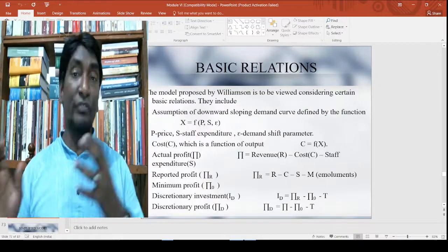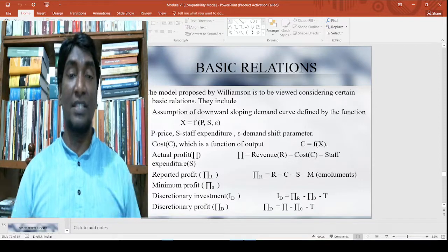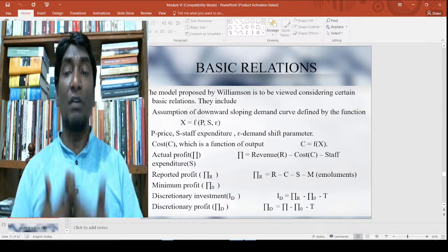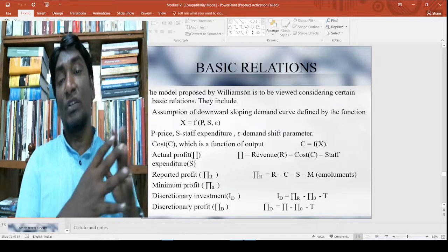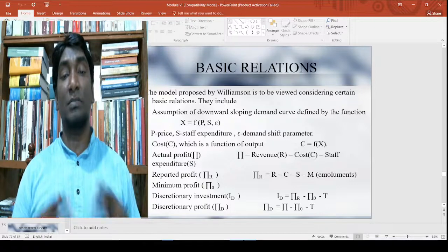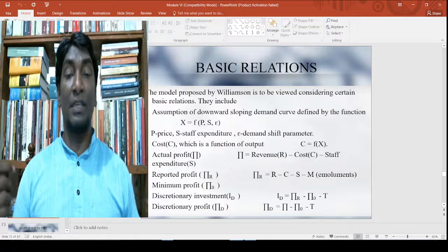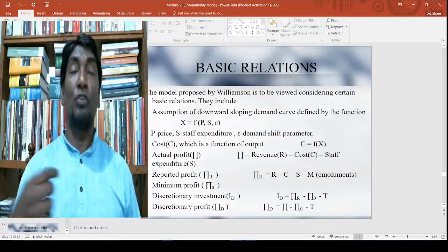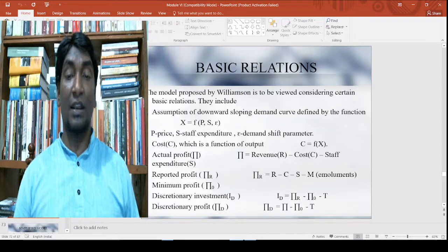Once you have this, certain basic relations can be set. The model proposed by Williamson needs to be viewed considering certain basic relations, such as the assumption of the downward sloping demand curve defined by the firm: X = F(P, S, ε), where P is price, S is staff expenditure, and ε is the demand shift parameter.